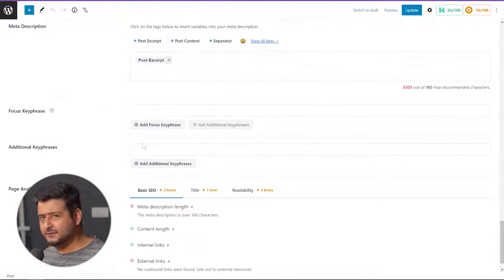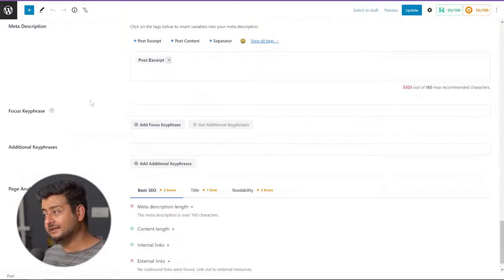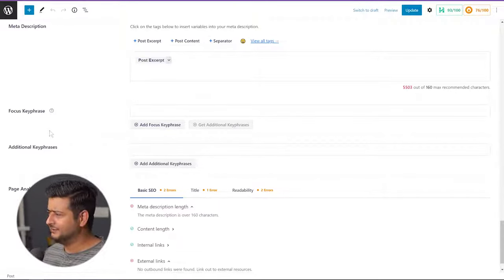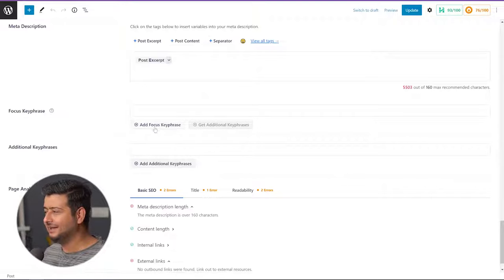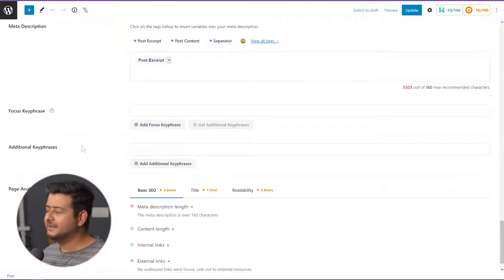It can be a little bit confusing to beginners because you have 'focus key phrase,' 'additional key phrases,' then 'add focus key phrase,' 'get additional key phrases,' and 'add additional key phrases.' What does this all mean? Why are there so many fields? Let me explain.